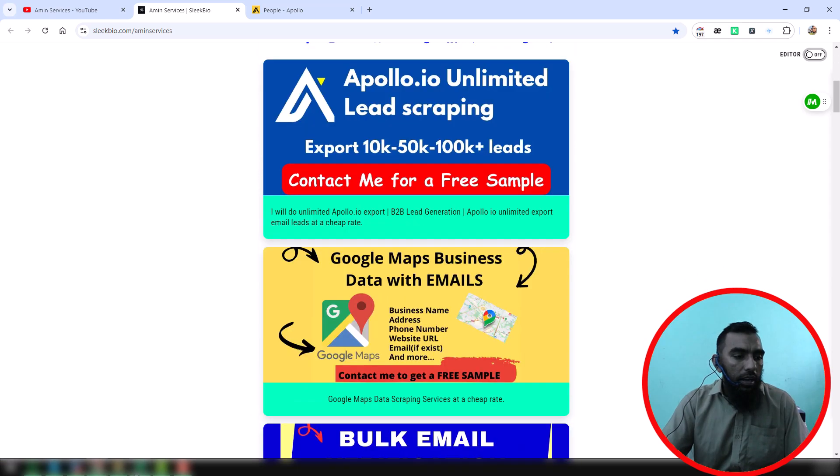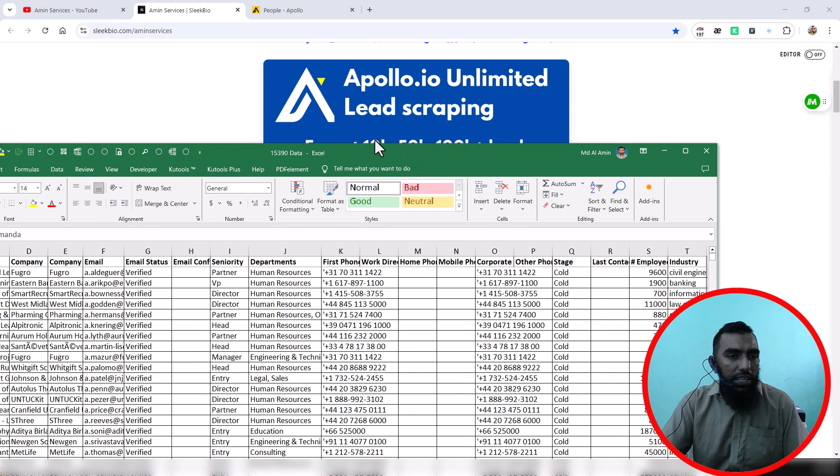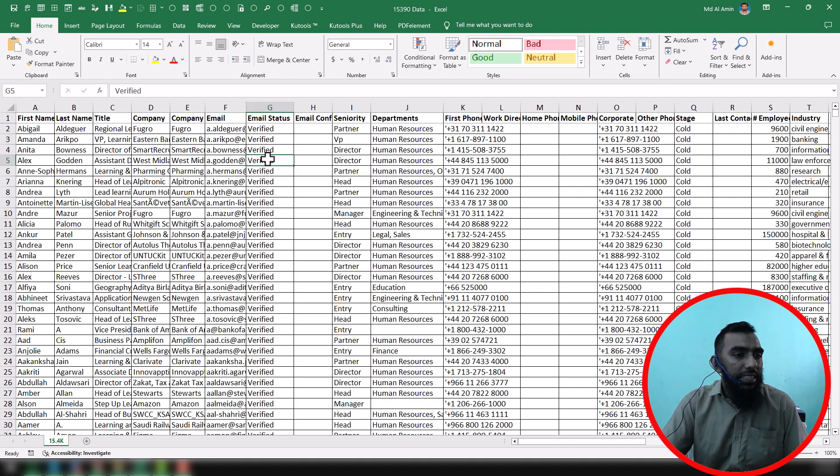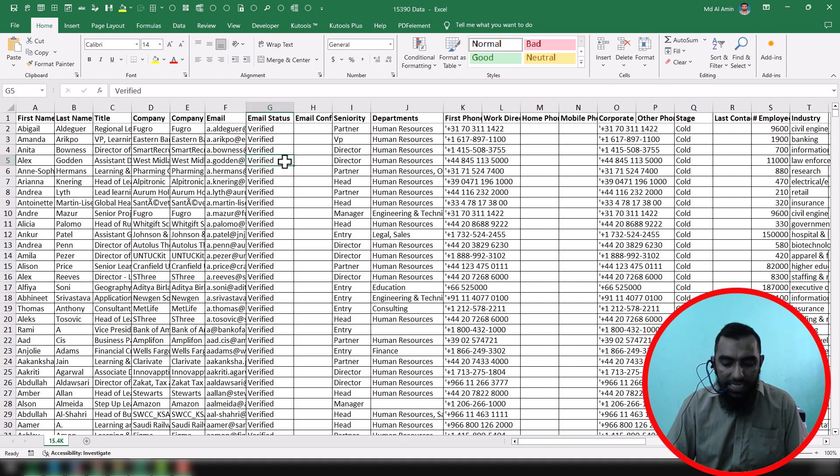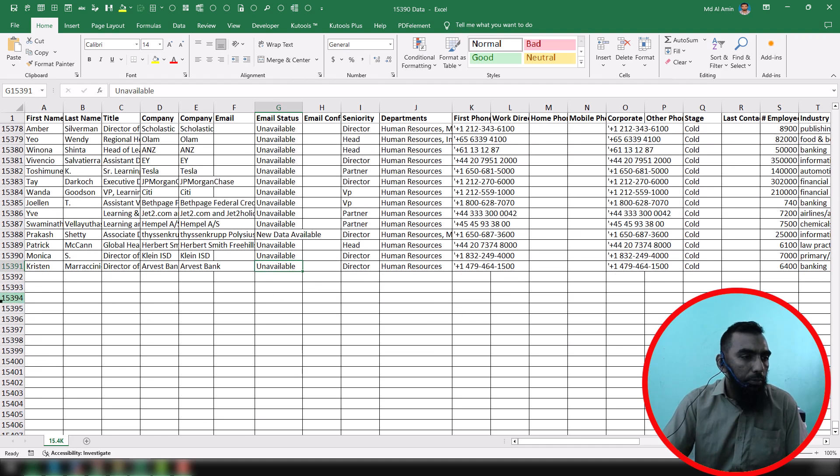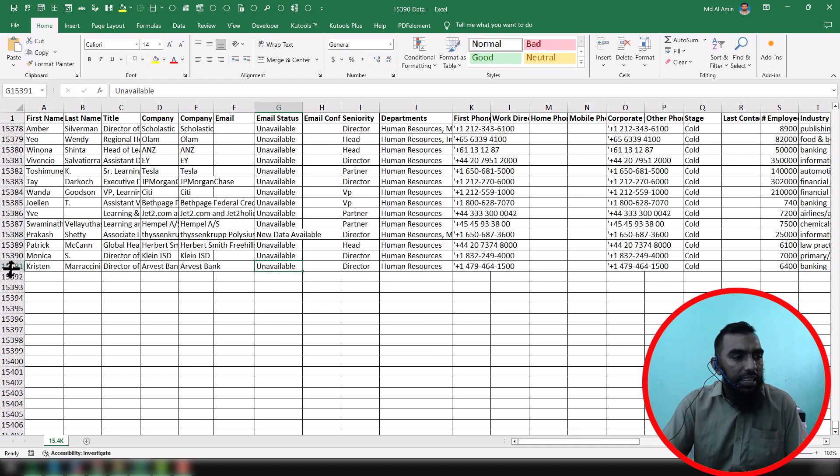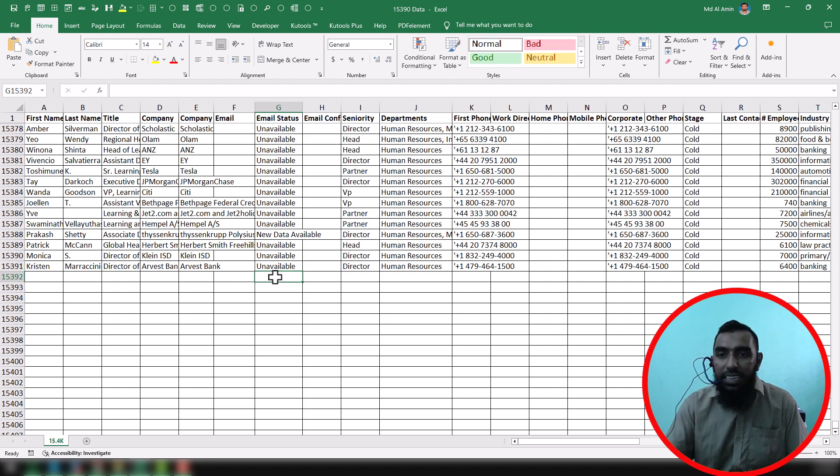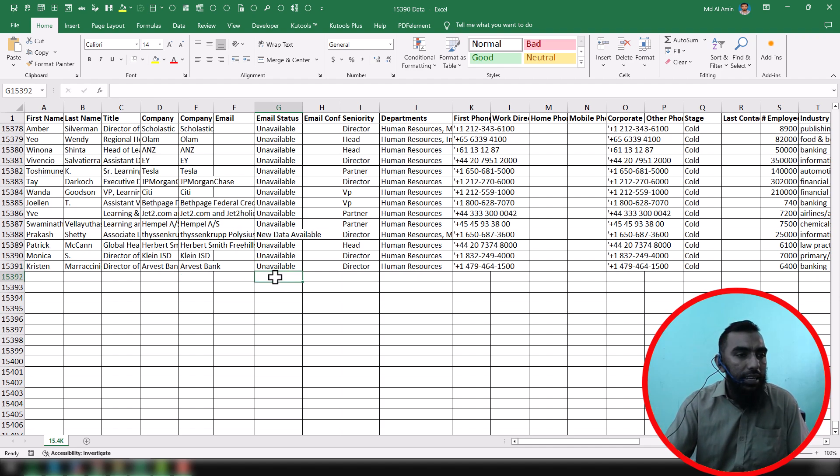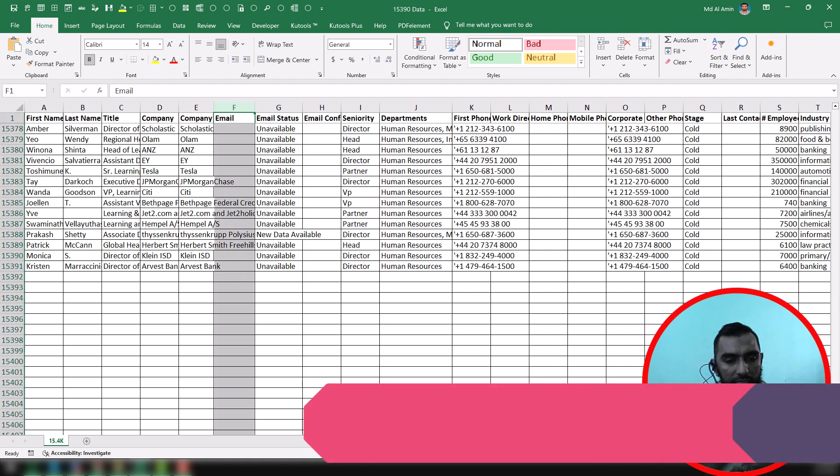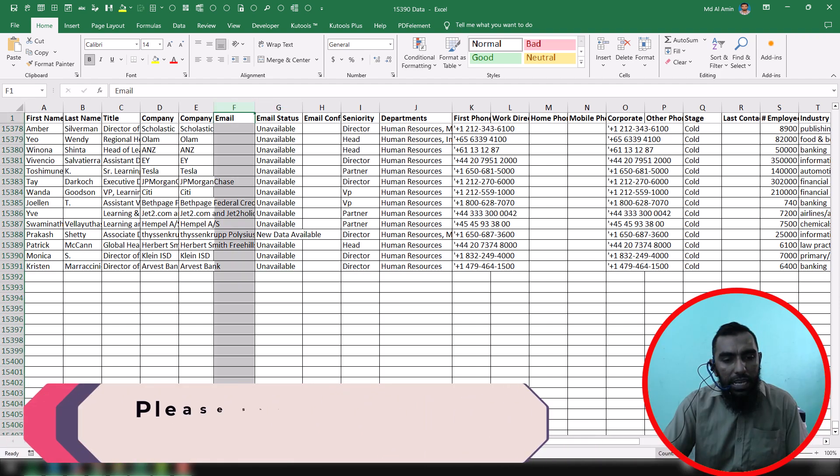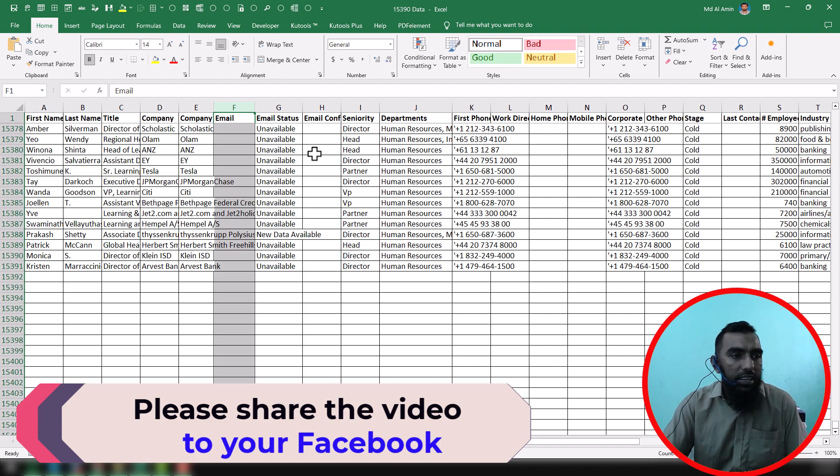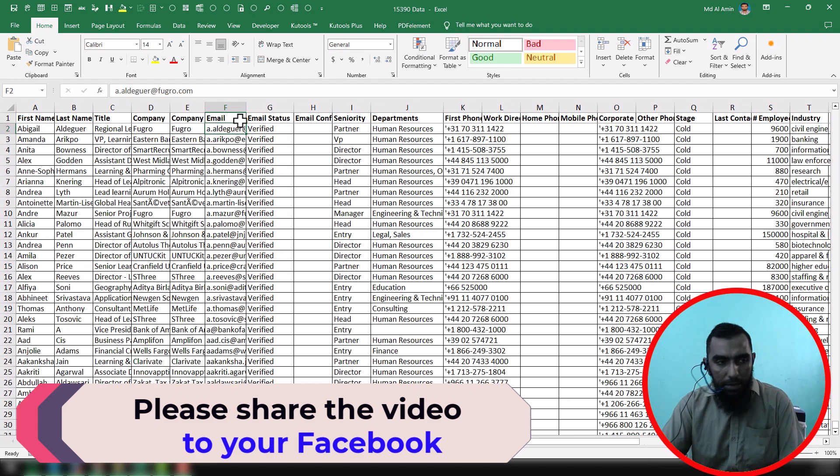of my clients. On that report we found a total of 15,390 data from the link that my client gave me. And among that lead, we found only 11,380 plus data that have email addresses, but